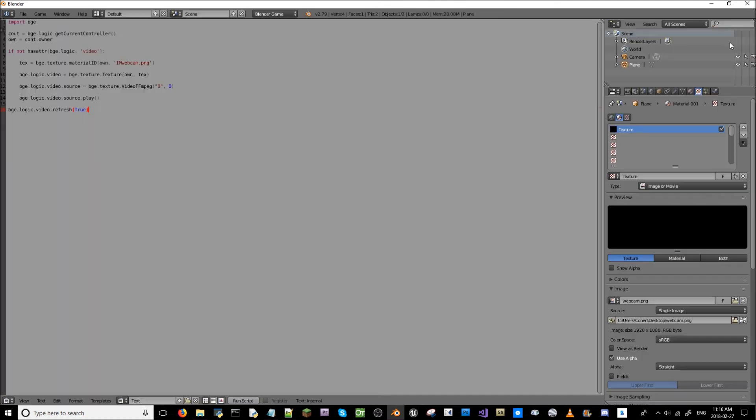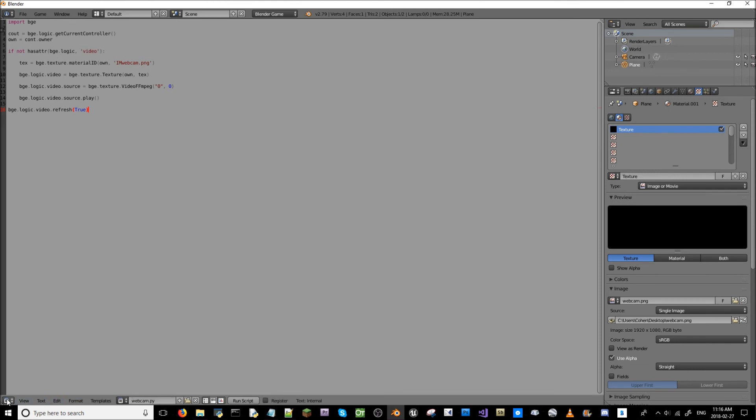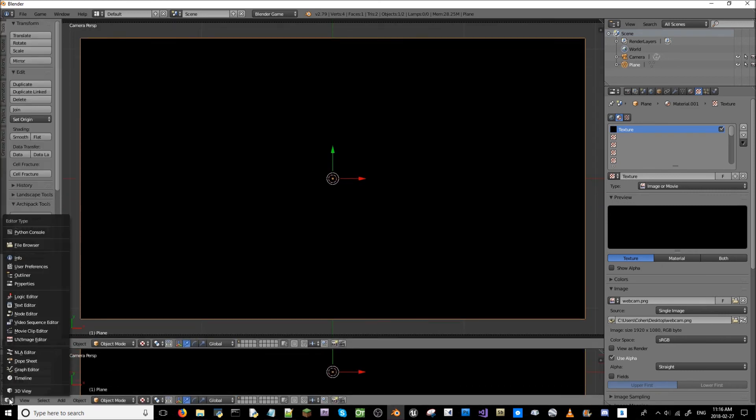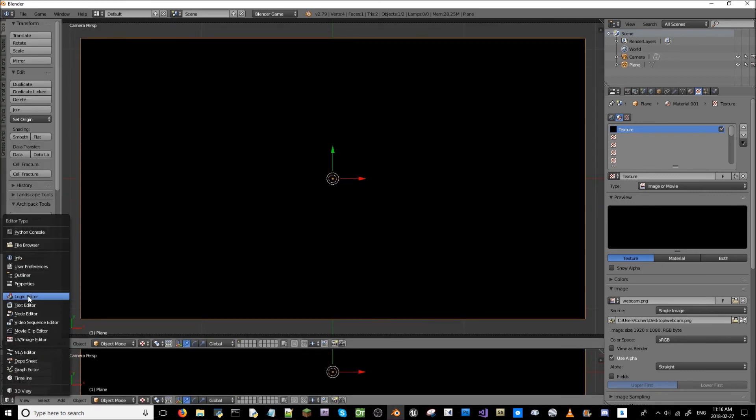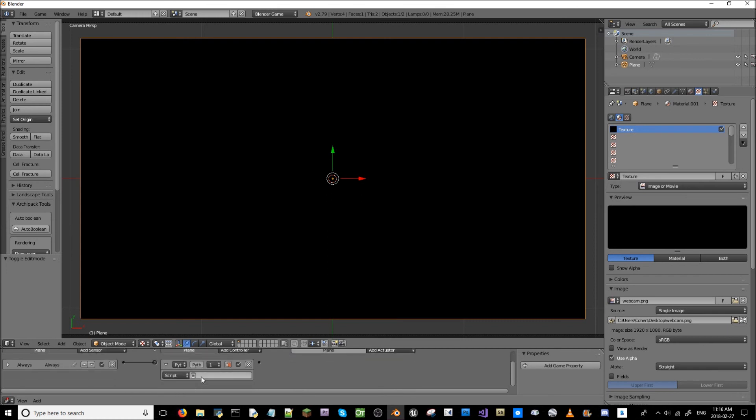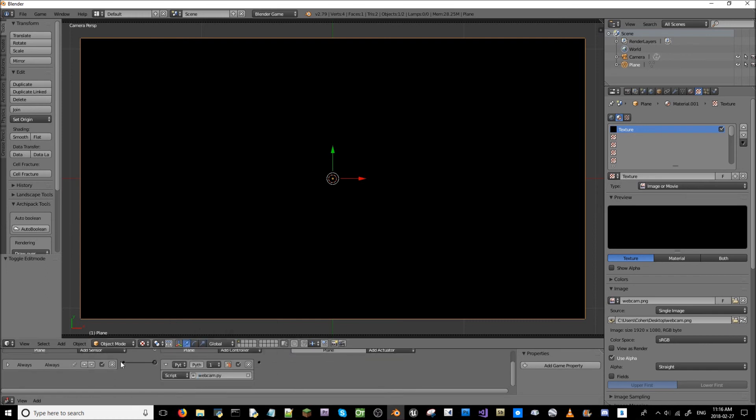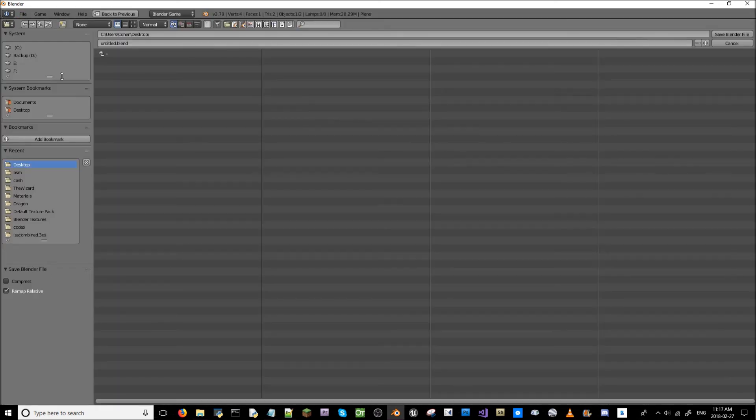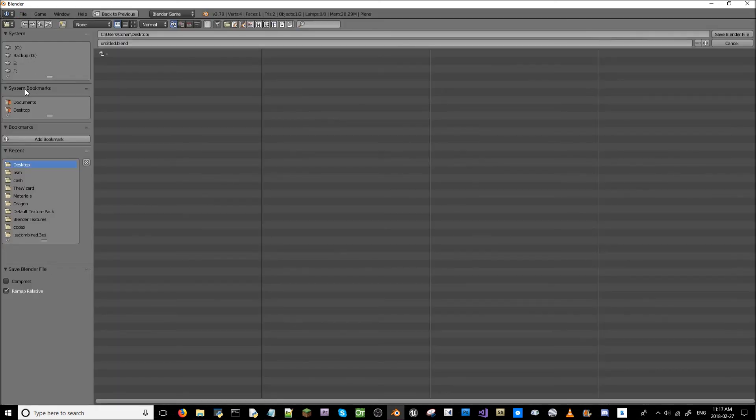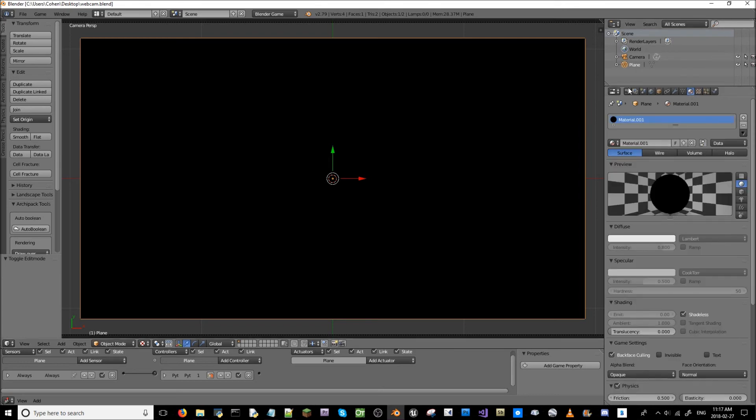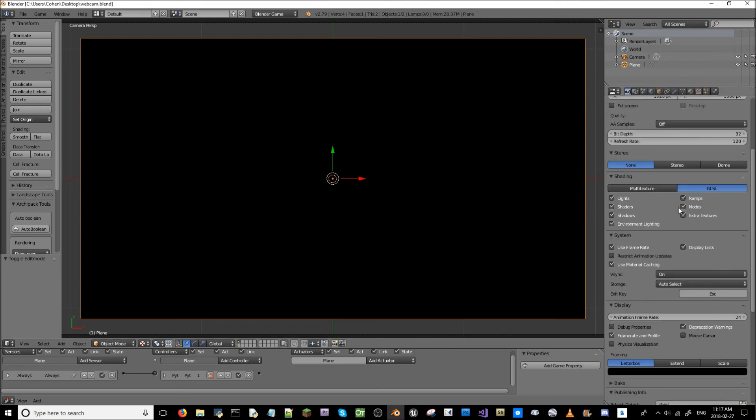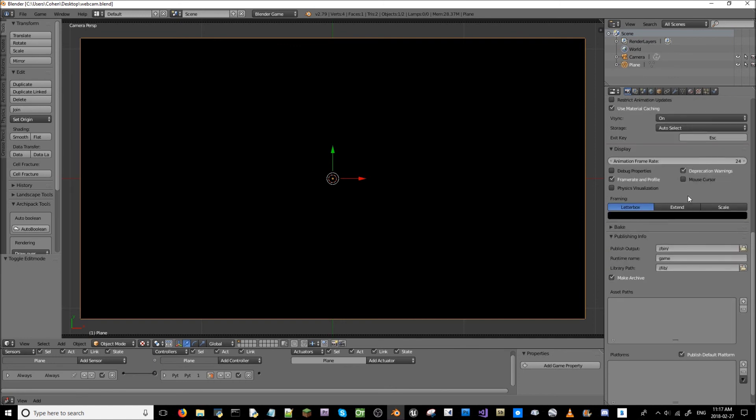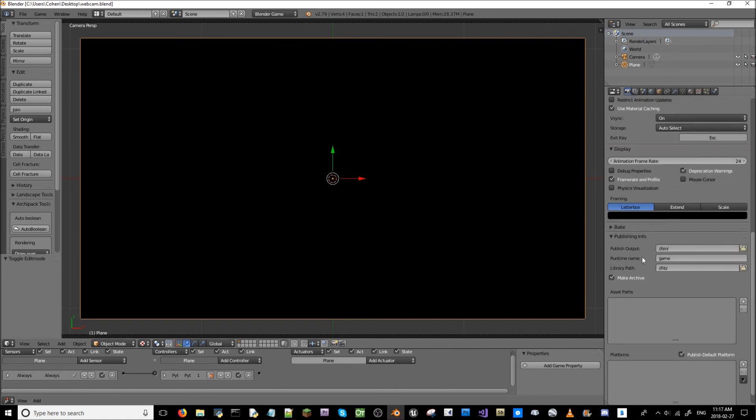Save that. We're just going to call this webcam.py. Set this back to 3D view and drag up a logic editor. In logic editor, the python script needs to be wired in here. You can use module if you like. I'll just use webcam as my set. We're going to save this to our desktop. We're going to call it webcam.